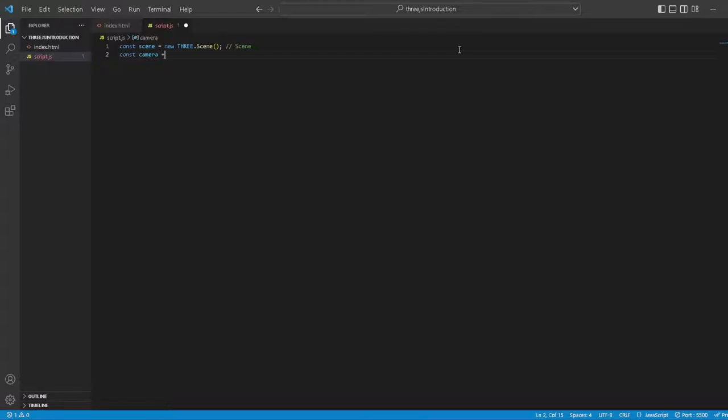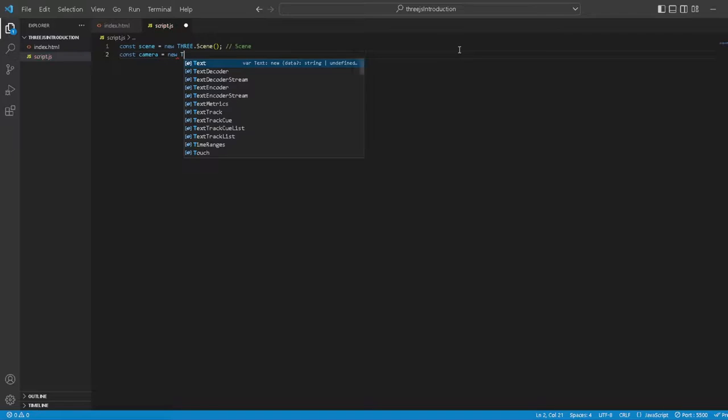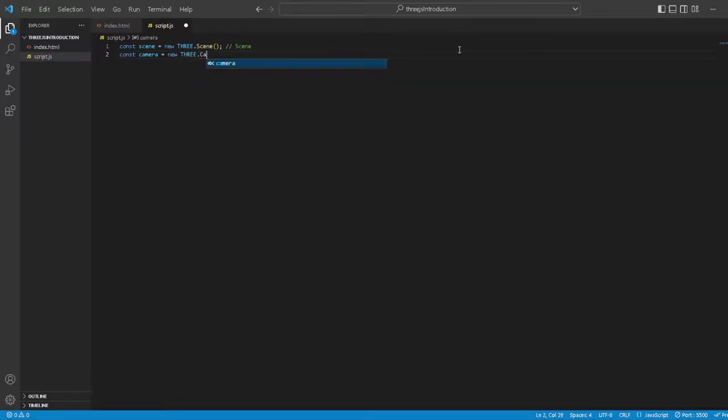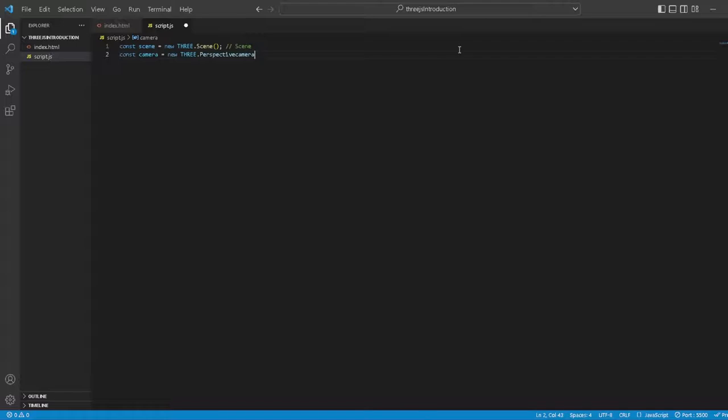This is going to be a PerspectiveCamera. I don't know what the difference is between the cameras, but you can do some things with them. new THREE.PerspectiveCamera, then we want to set some parameters. The first one is our field of view, let's set that to 75.